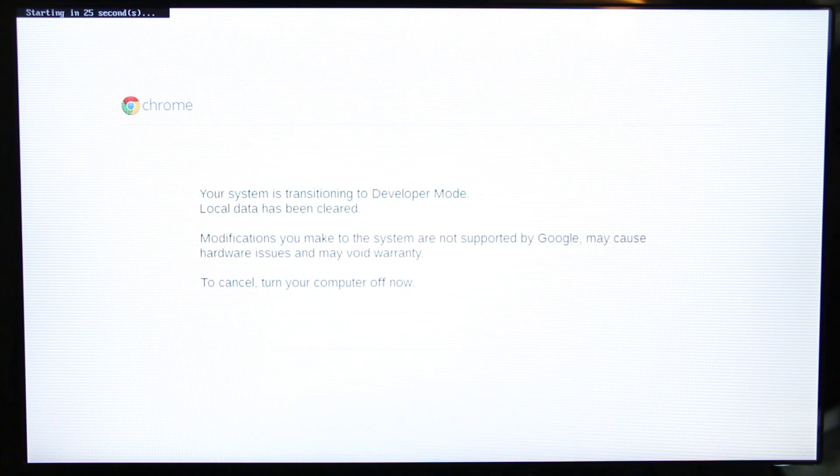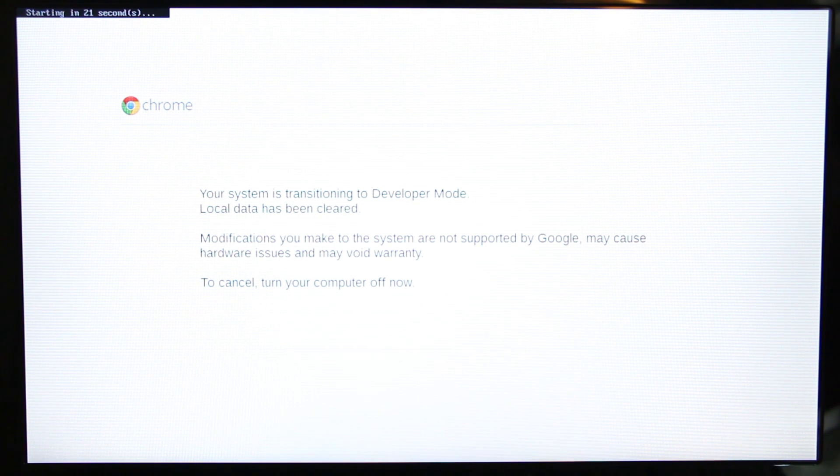So once this is done, we'll come back and we'll be booted into developer mode.